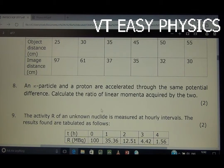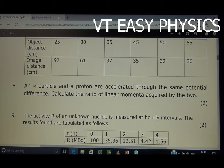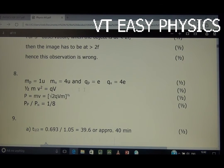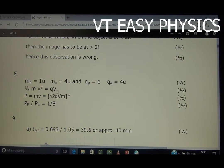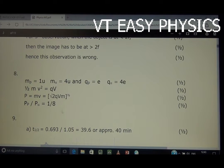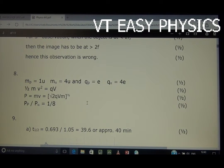A proton and an alpha particle are accelerated through the same potential difference. Calculate the ratio of linear momenta acquired by the two. Using p = √(2qV) and mass of alpha particle = 4u, charge = 2e, charge on proton = e: p_p upon p_alpha gives a ratio of 1 to √8. The calculation can be verified.